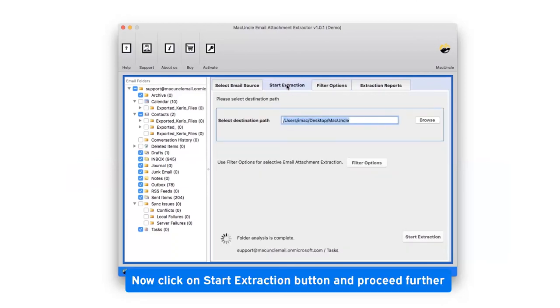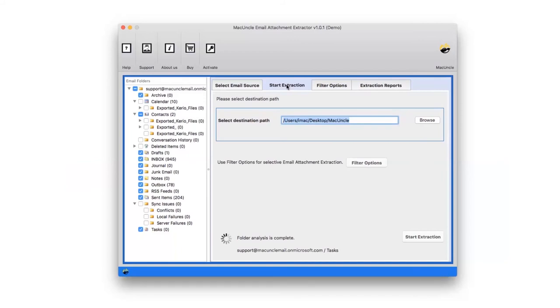Now finally click on the start extraction button and watch the live extraction of email addresses.